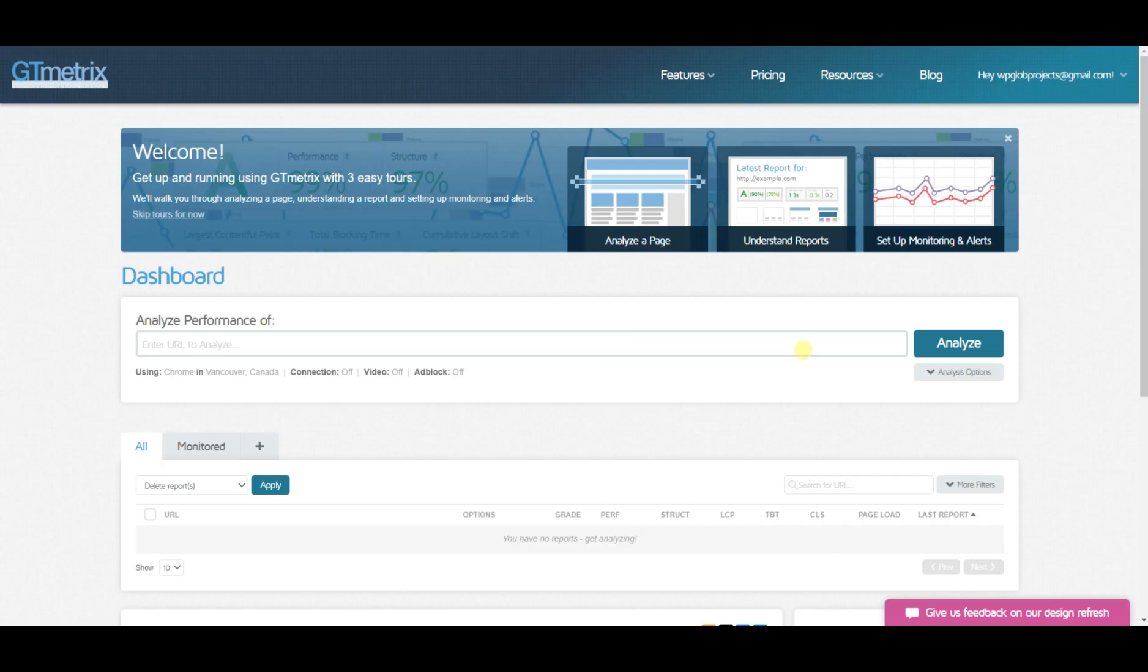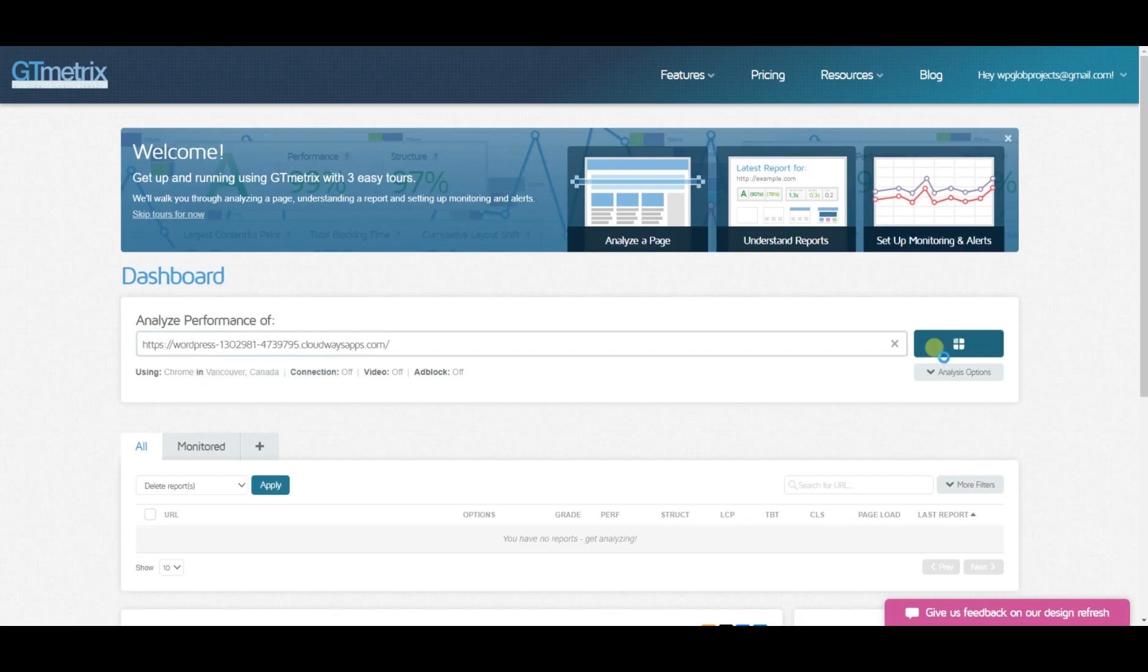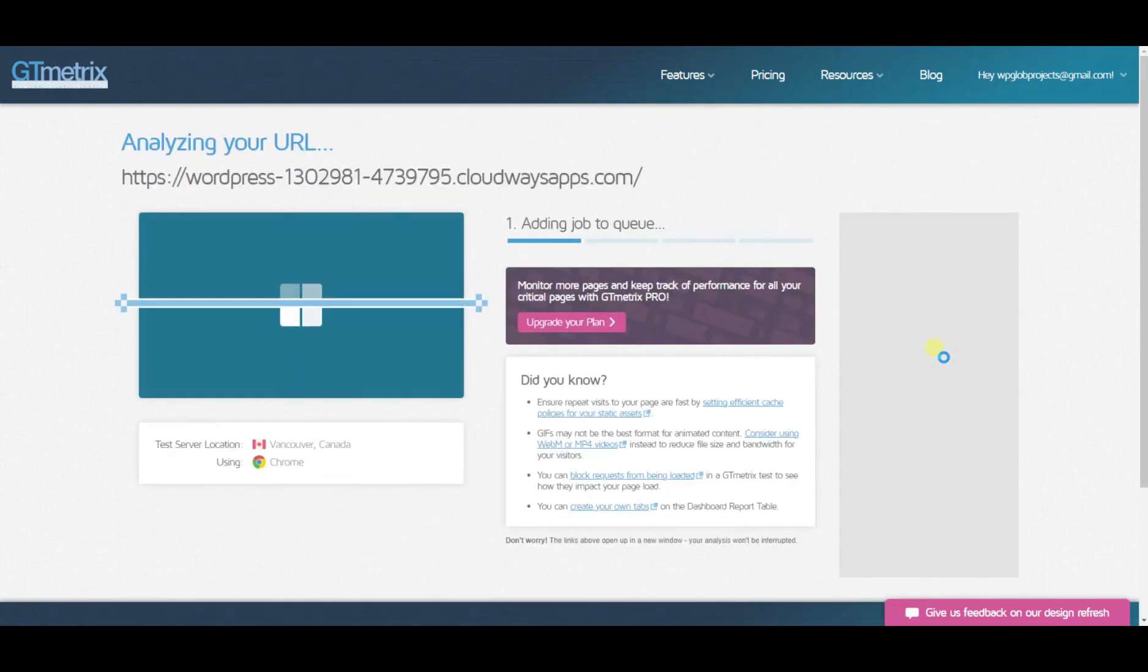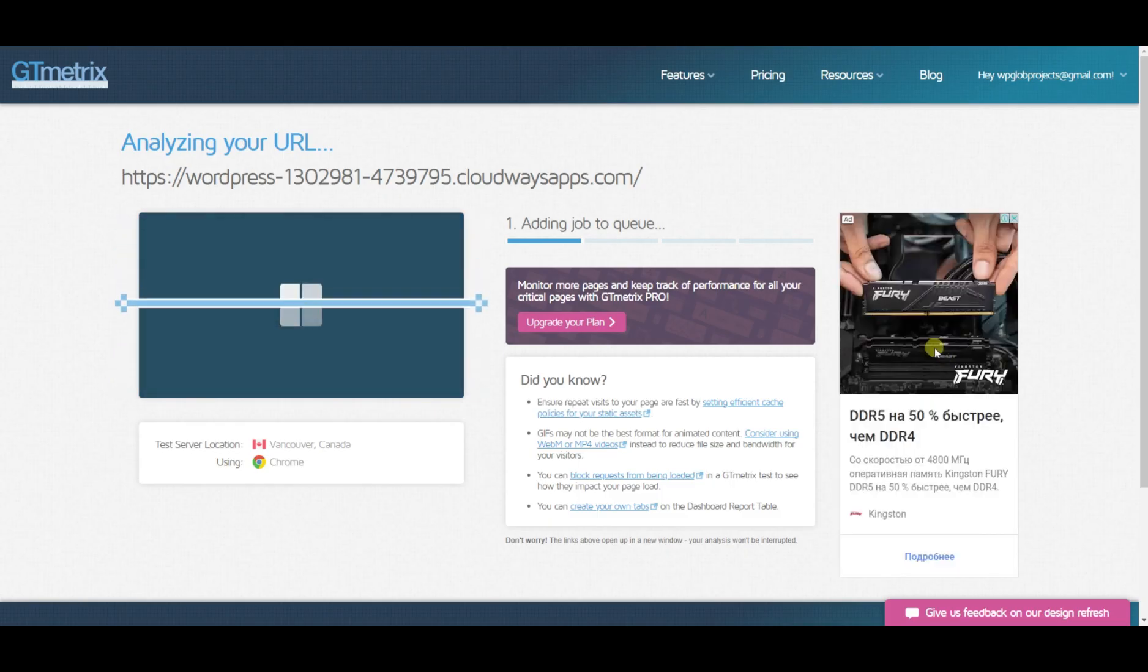Once done, let's see what Cloudways Vultr high-frequency server is capable of. Let the numbers talk.